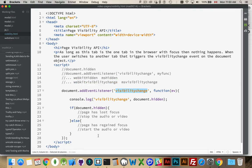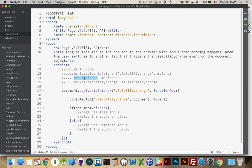And then, once the event fires, are we using document.hidden, document.mshidden, or document.webkitHidden?